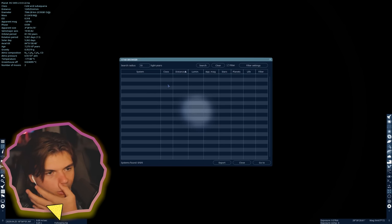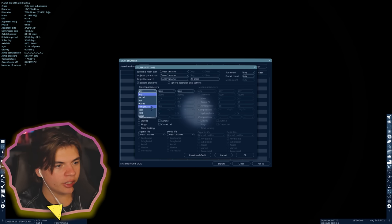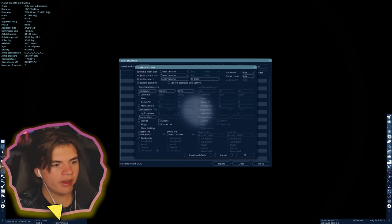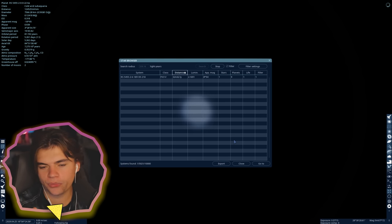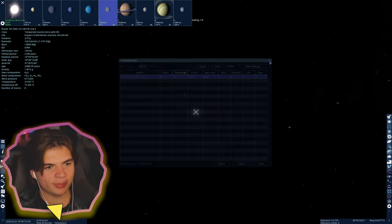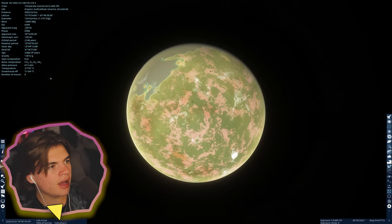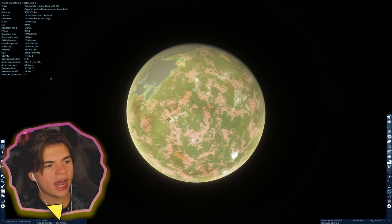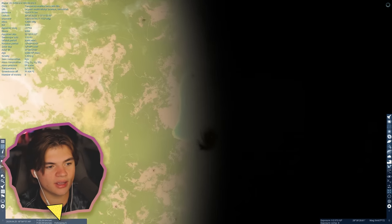Let's see if we can find life around this area. Our max range we can search is 400 light years. We can set object parameters to temperate marine terra with uni and multicellular life. This is actually a very strict search. Only one system within 400 light years matched the description. This planet here is what matched - it does look a lot like Earth. The Earth Similarity Index is 0.909, so this is 90.9% like Earth.